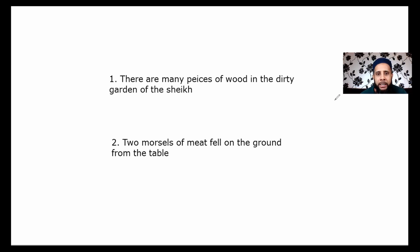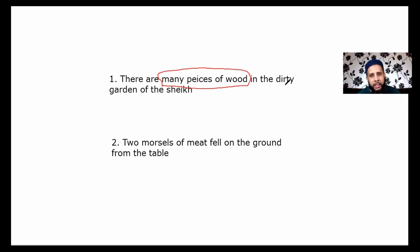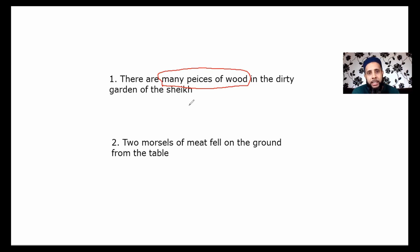Question 1: there are many pieces of wood in the dirty garden of the Shaykh. If you refer to chapter 4, which was the first lesson on genitive, you will find quite similar structured sentences. From there we learned that many pieces of wood would be the subject and in the dirty garden of the Shaykh would be the predicate. When the subject is indefinite and the predicate is the prepositional phrase, it is usual to put the predicate first.